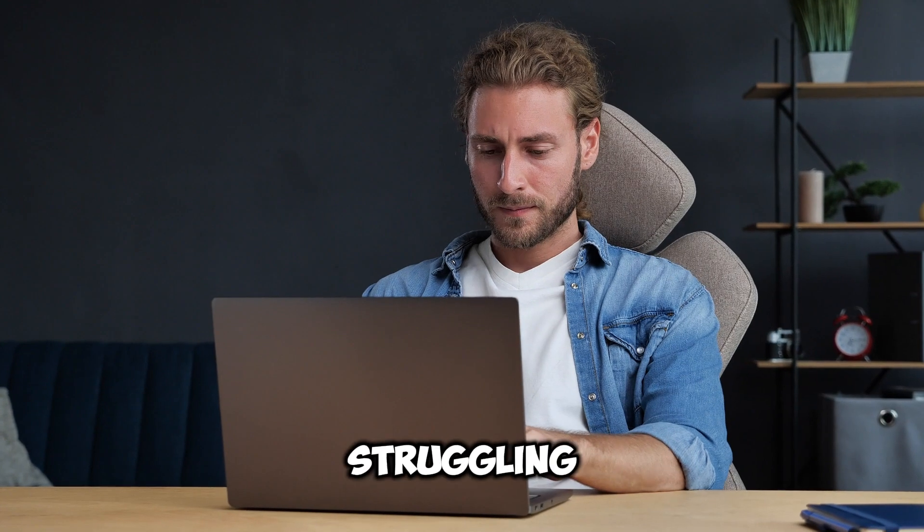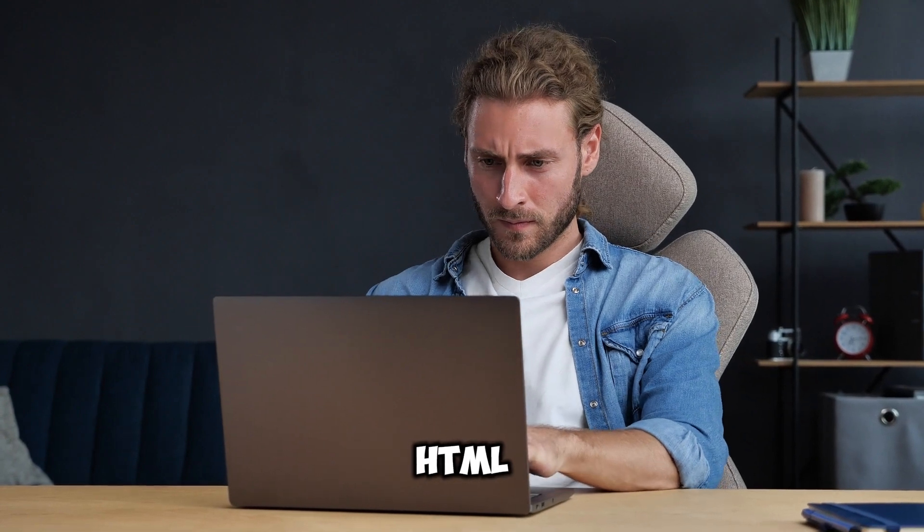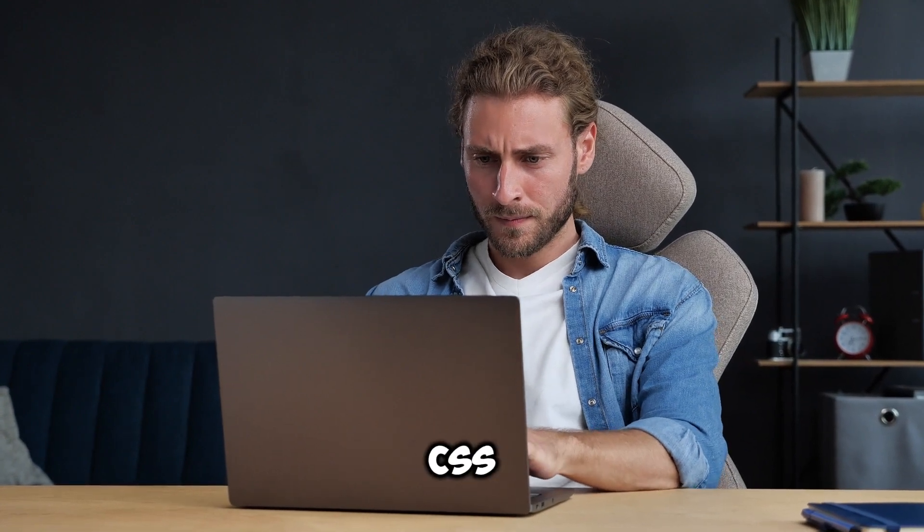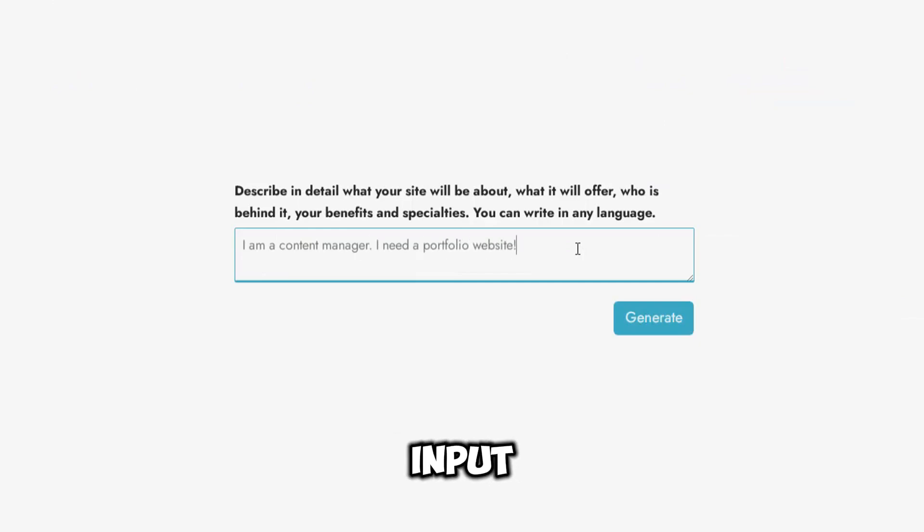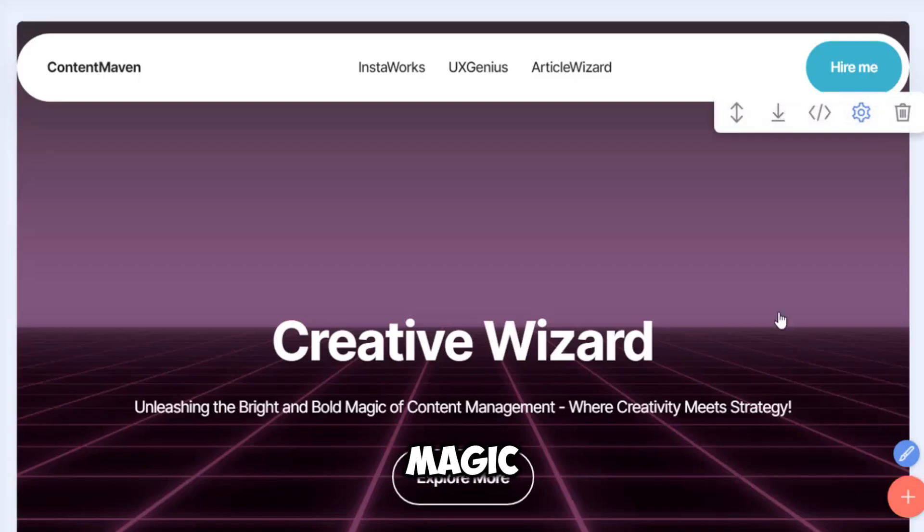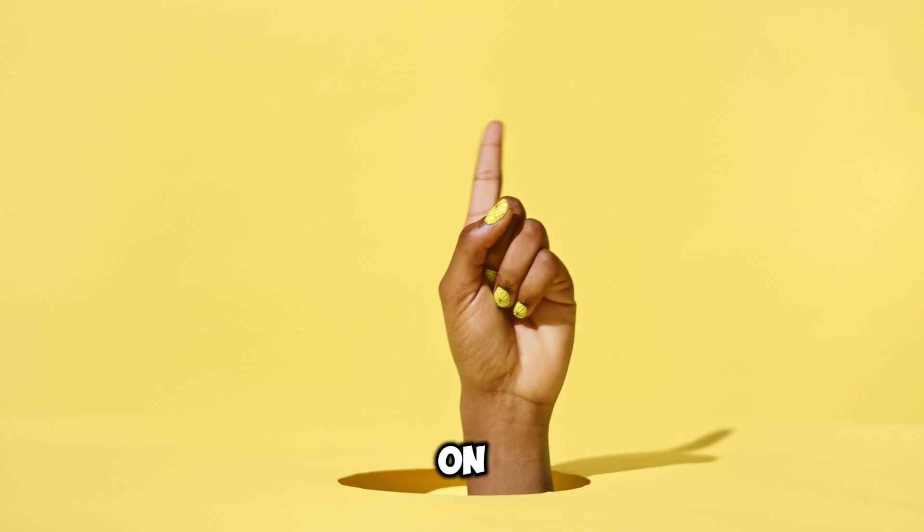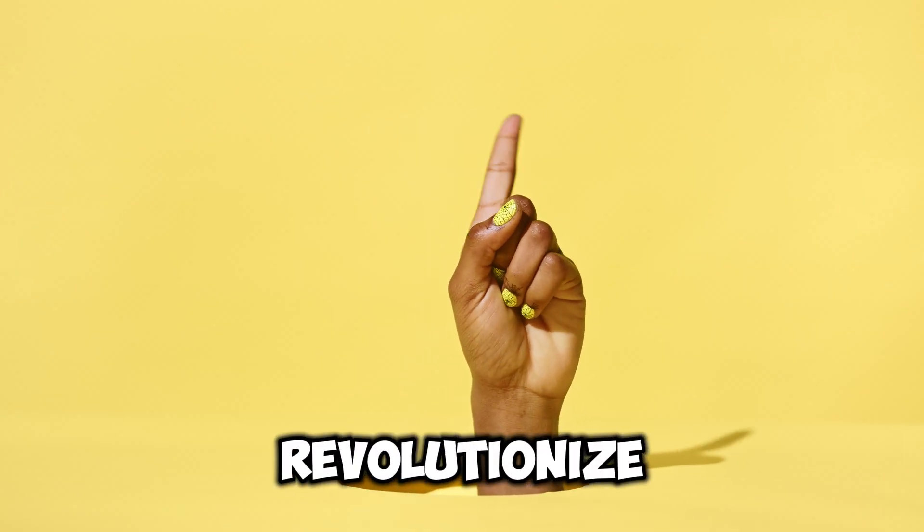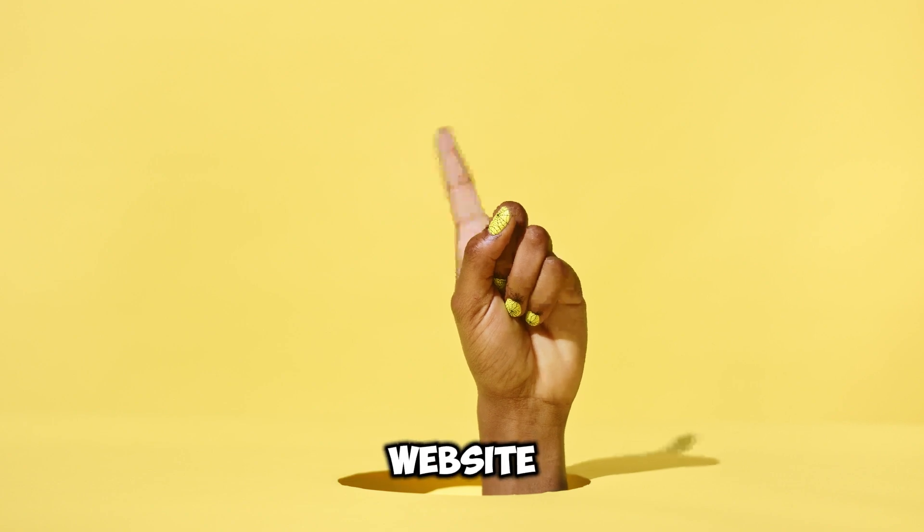No more struggling with HTML, CSS, or JavaScript. Simply input your preferences and watch the AI work. It's magic. Don't miss out on the opportunity to revolutionize your website creation process.